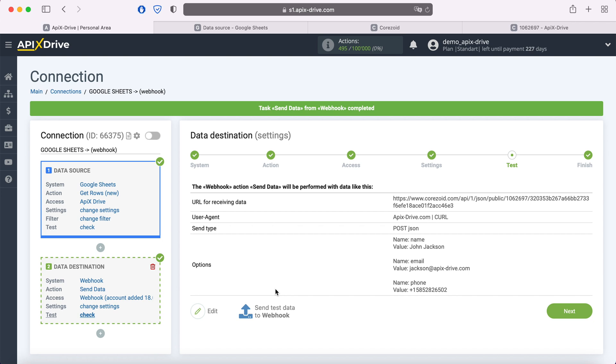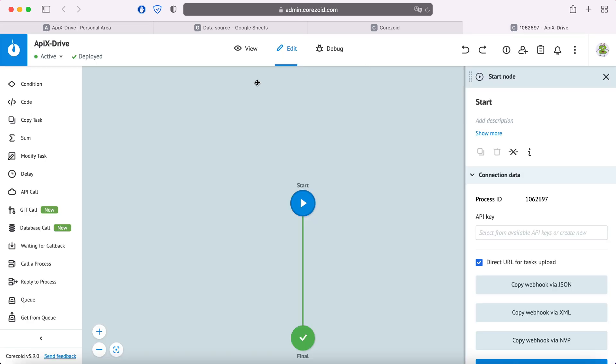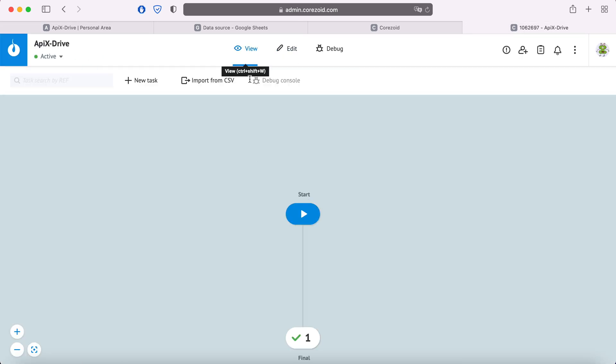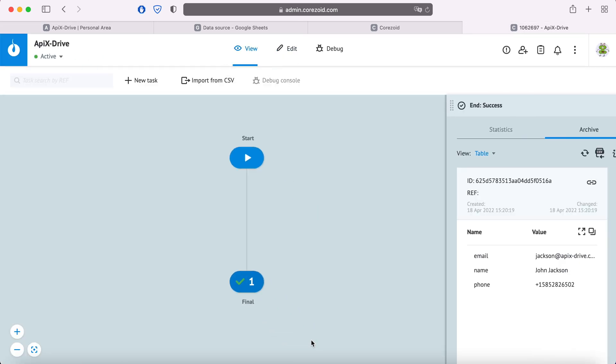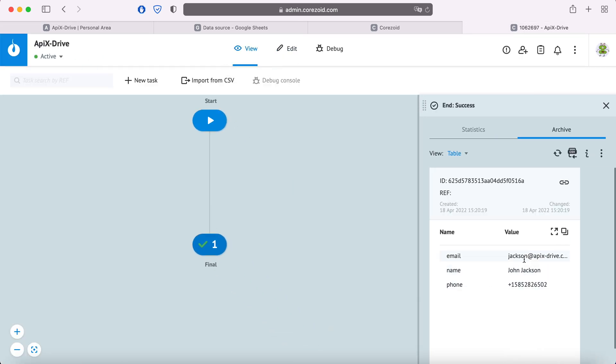After successful sending, go to the system to which you transferred data via Webhook and check the result. If everything suits you, return to the Apex Drive system and continue setting up.